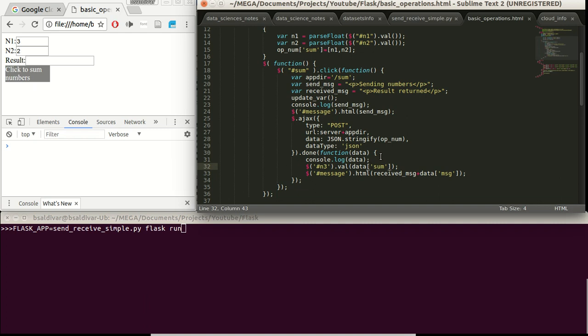And a key sum will call the result of the sum. Also, the key MSG will call the message that we will define in the Flask part. And everything and the default message will be shown in the message div.